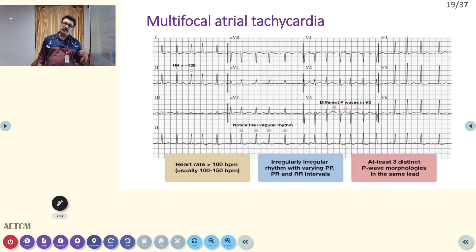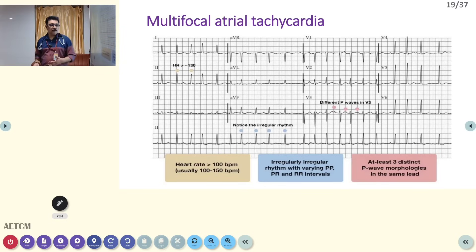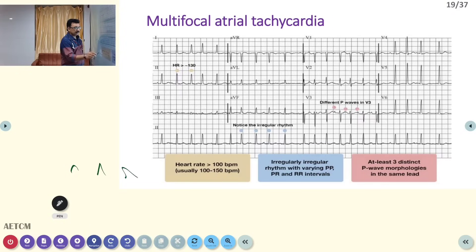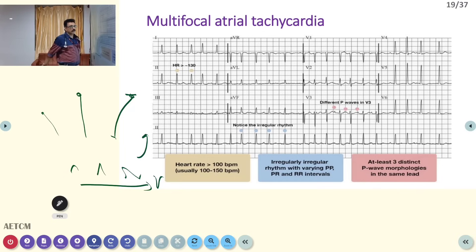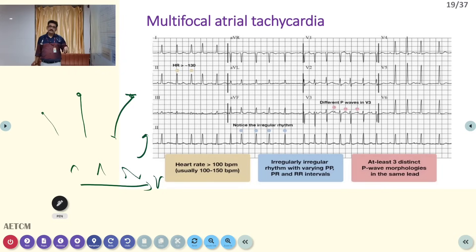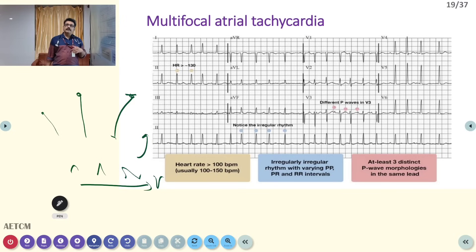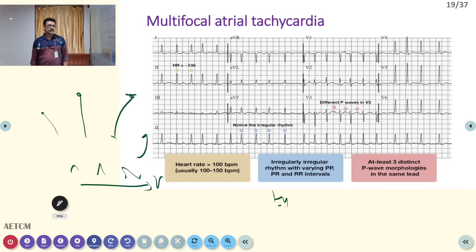Multifocal atrial tachycardia (MAT) is different: current is generated from different areas of the atria, producing P waves of multiple morphologies — some may be inverted. If the rate is low it is called wandering pacemaker; if the rate is high it is multifocal atrial tachycardia. MAT is classically seen in hypoxemia, and the important treatment is to treat the hypoxemia.